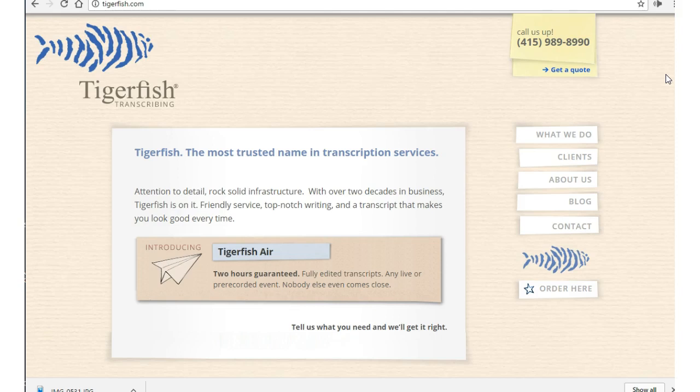This is the Work at Home Maiden from workathomemaiden.com. You can catch me on Facebook, Tumblr, Patreon, GoFundMe, and the Work at Home Maiden website. I will talk to you guys later. Bye for now!